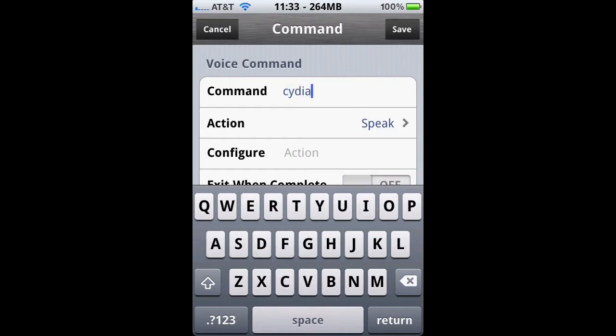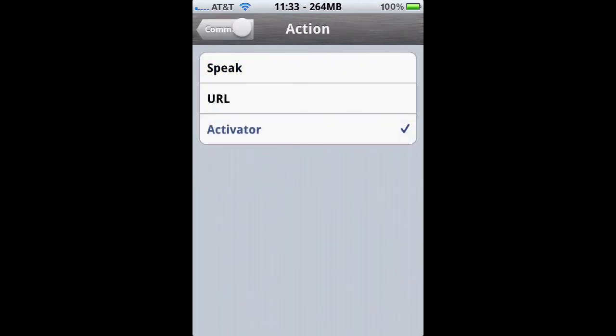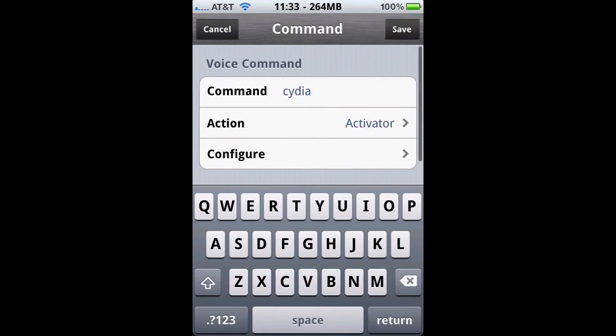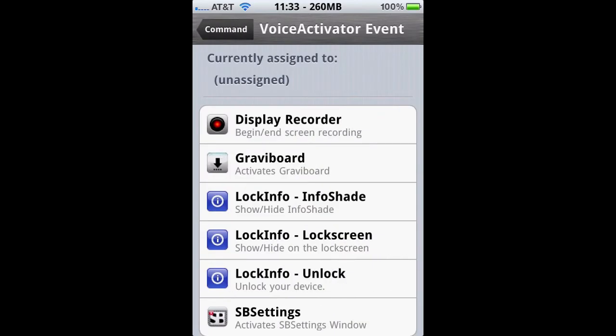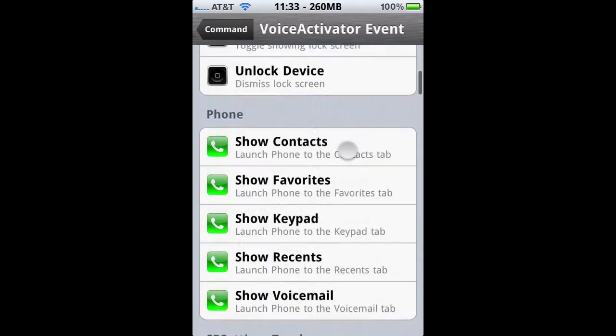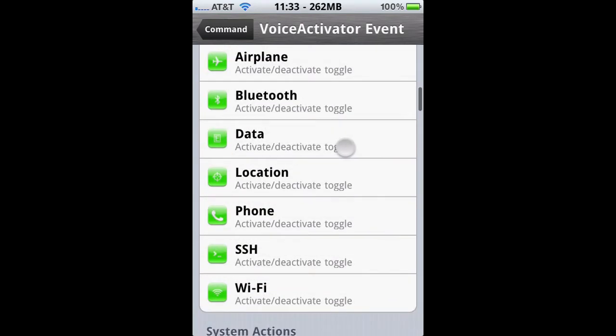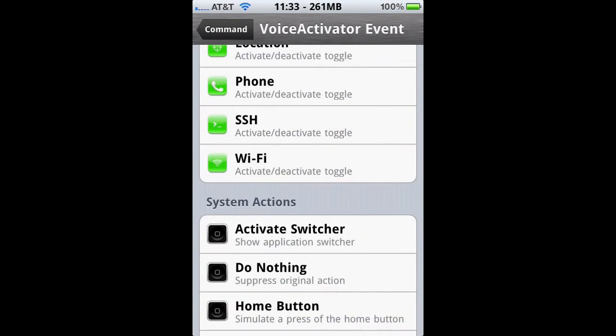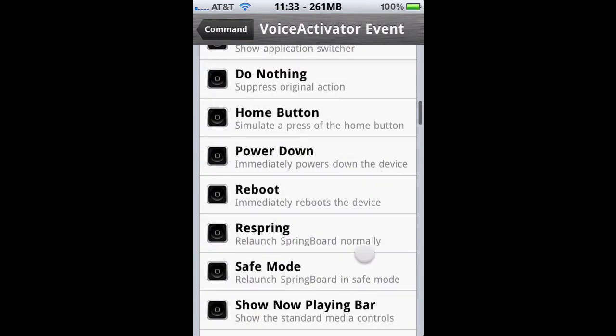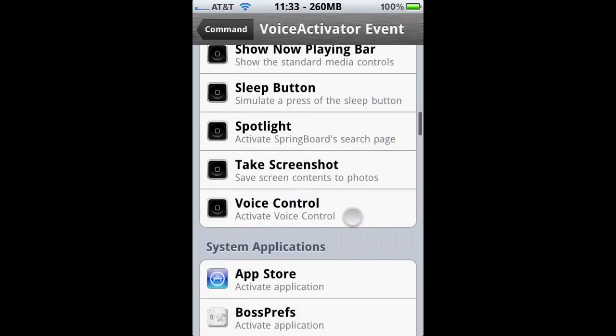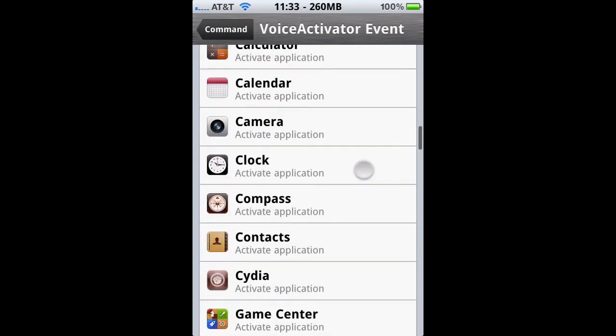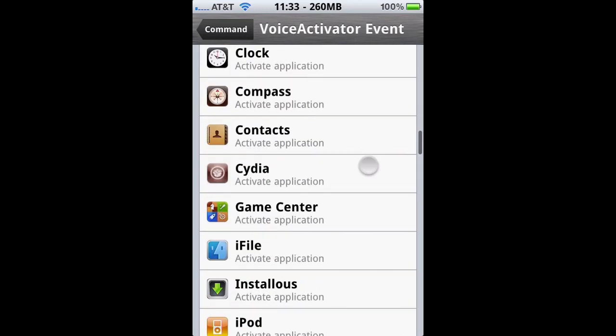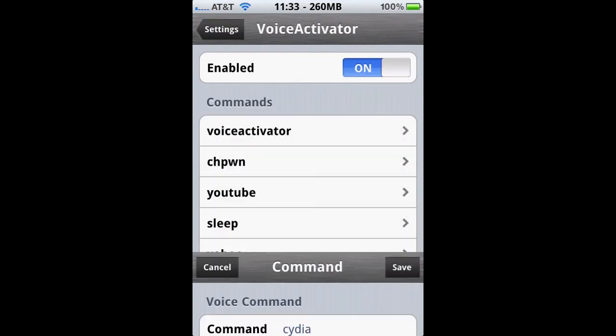It's going to be Activator. I'm going to put 'configure' and from here you have a long list of options you can choose from, from system features to SBSettings and even apps you can use. It's pretty amazing. I'm going to select Cydia and then we're going to click Save.